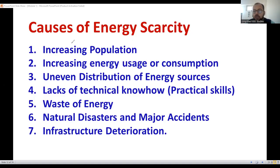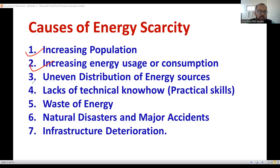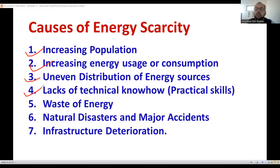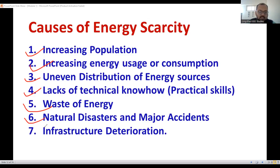For this question, include a minimum of five to seven points since the weightage is six marks. You can write about increasing population and explain why it causes energy scarcity. Mention the unbalancing of supply and demand, increasing energy usage and consumption, and the unequal distribution of energy sources all over the world. For example, coal deposition is very high in northeast India, but very less in the south. Also mention lacks of technical knowledge — most people are not aware of how to extract energy from renewable resources — and wastage of energy such as wastage of electricity. Then natural disasters and major accidents, and infrastructure deterioration especially during war or earthquake.